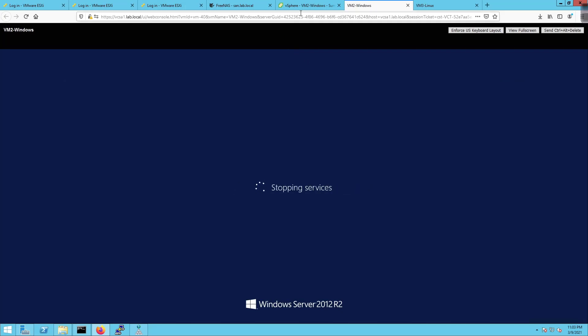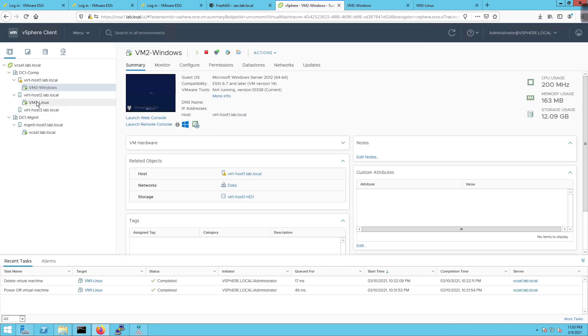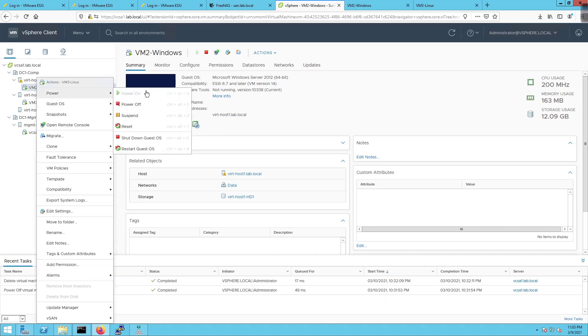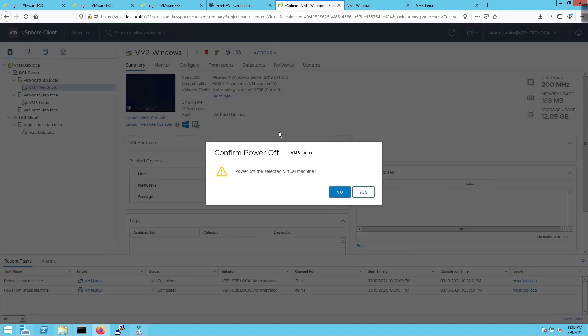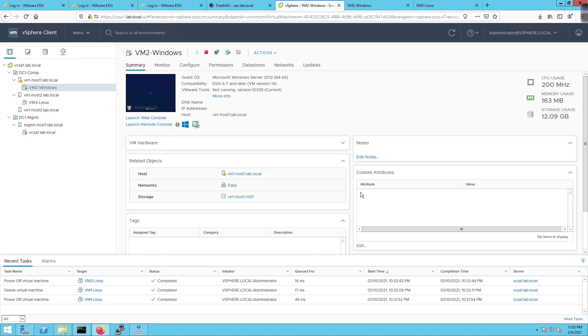What I'm going to do is take VM3-Linux and power it off because we have VMware tools. VMware tools will reach in and do it. We're going to power off the virtual machine.